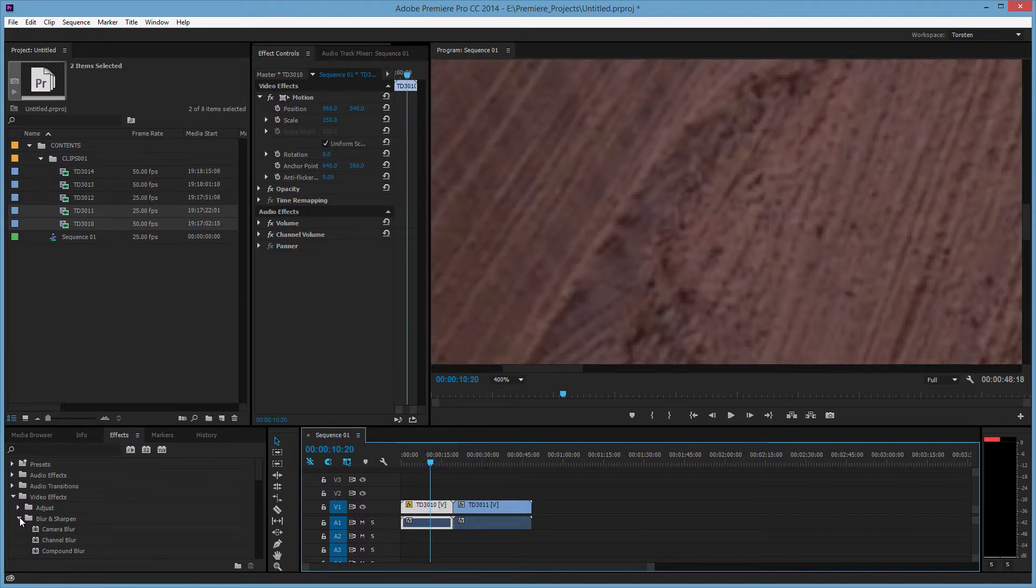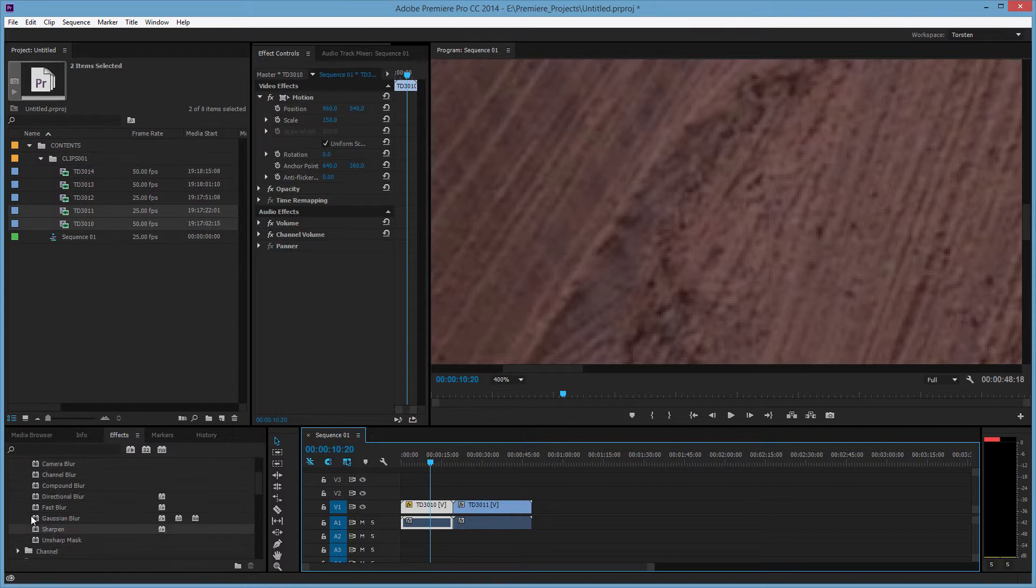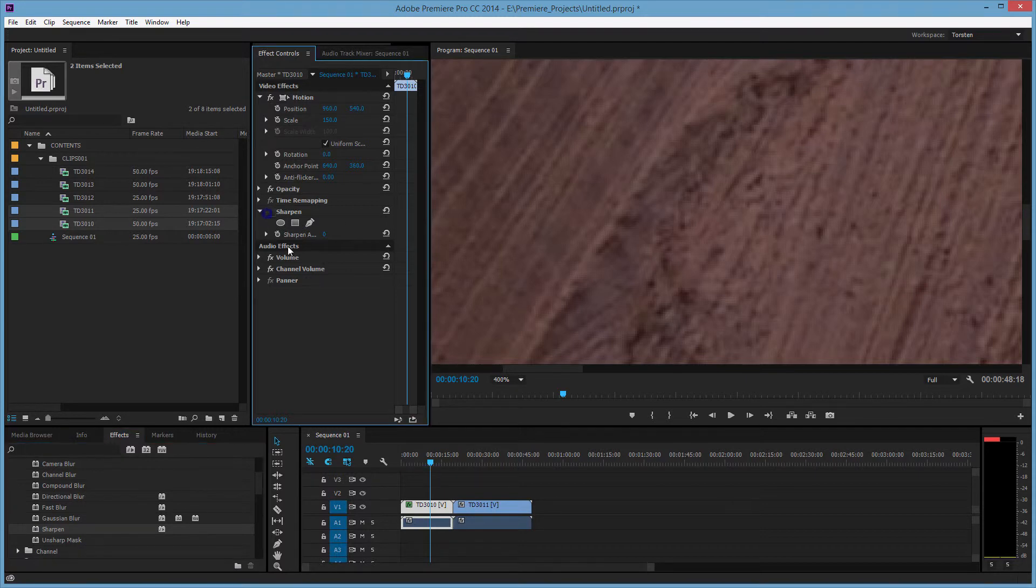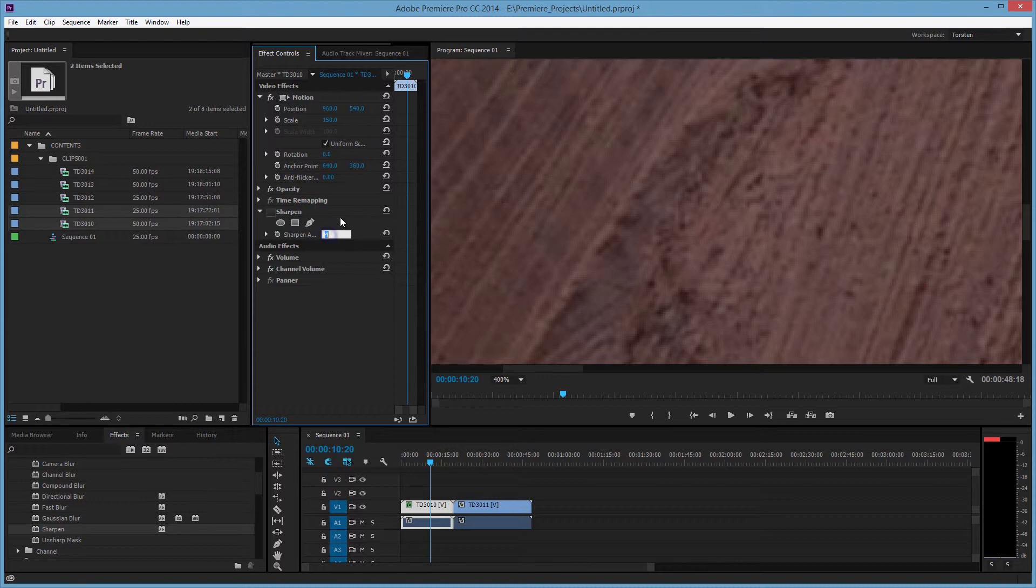If we do that on this 720p clip, we're only talking about a very small amount of sharpening. If we just apply the sharpen, turn it off for now, and apply it at five, let's say a level of five, and turn that on.